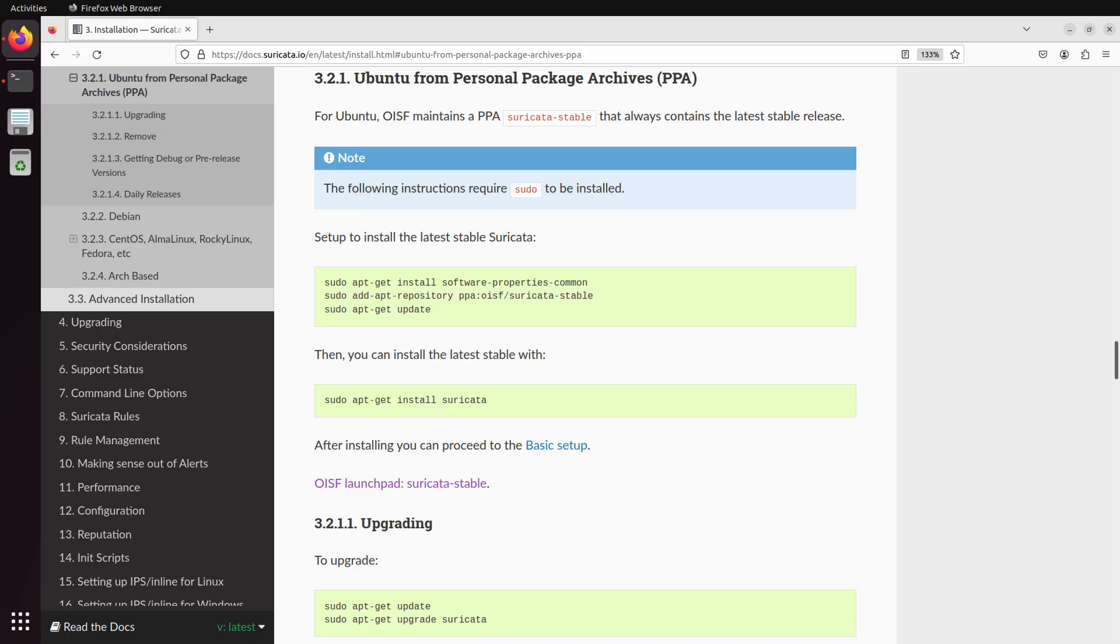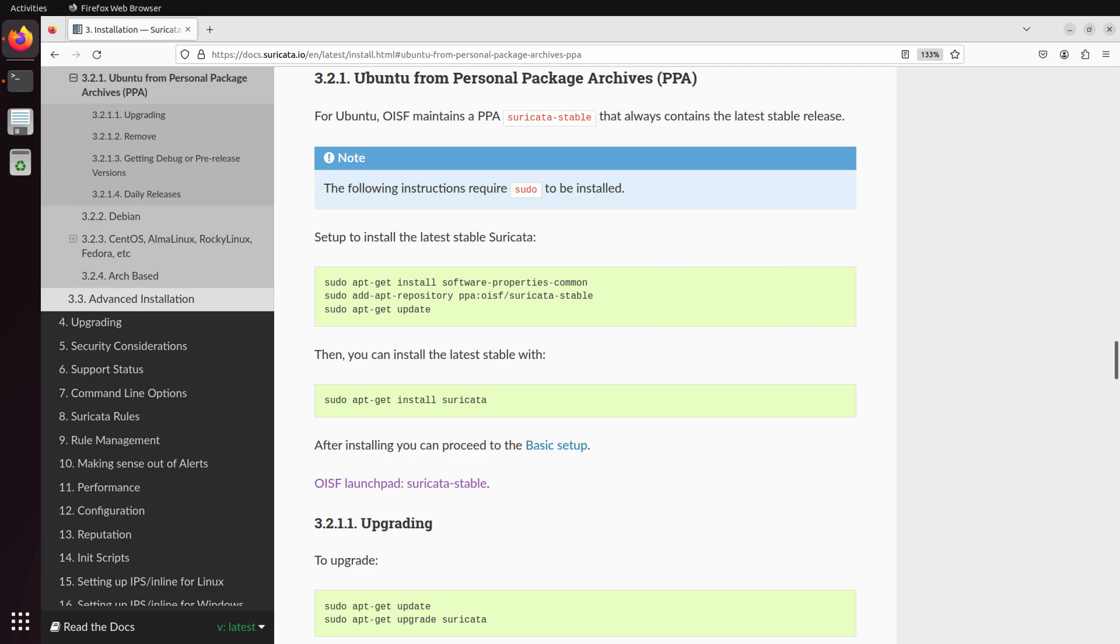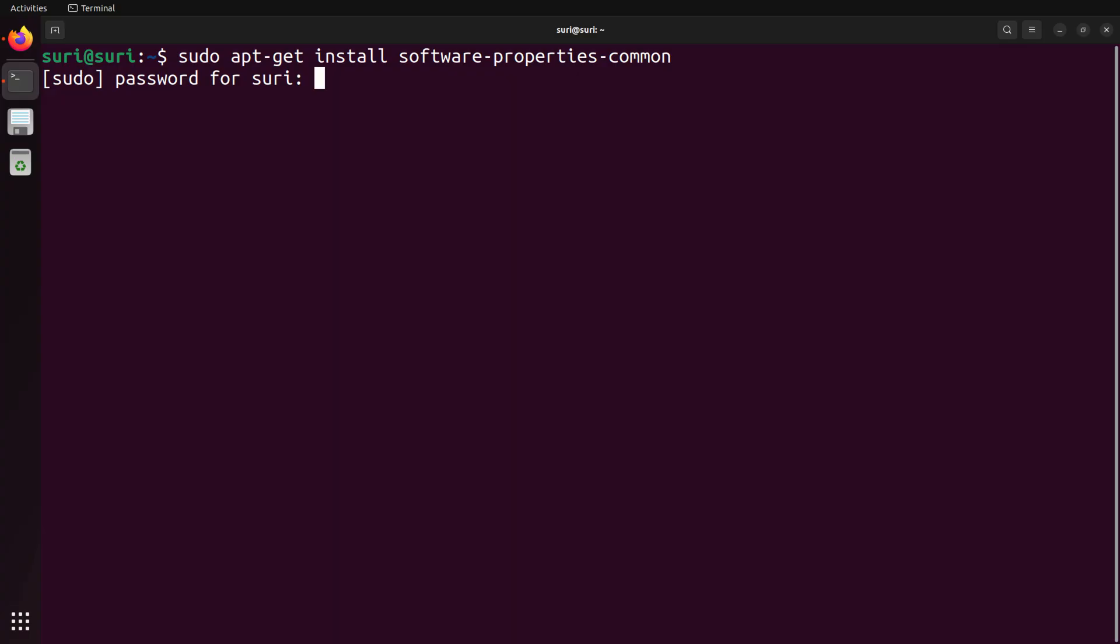Going back to our installation steps, we have three commands that we have to execute before we can install Suricata. The first is to install software prerequisites, the second will then add the OISF maintain PPA, and then the third will just update the package references. Running these commands and installing Suricata will require root privileges, so make sure you have that password available and, of course, that level of access to the system you want to install Suricata on.